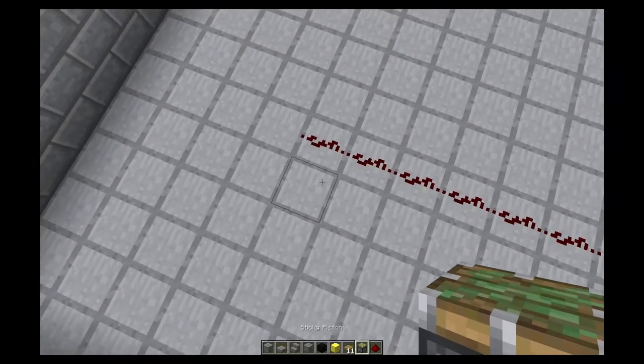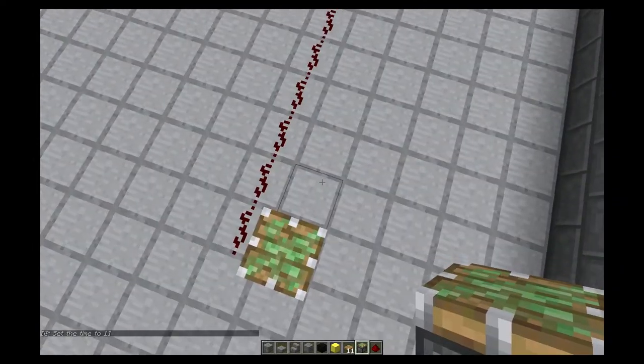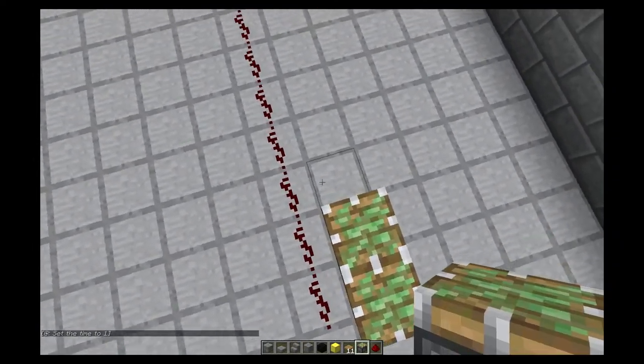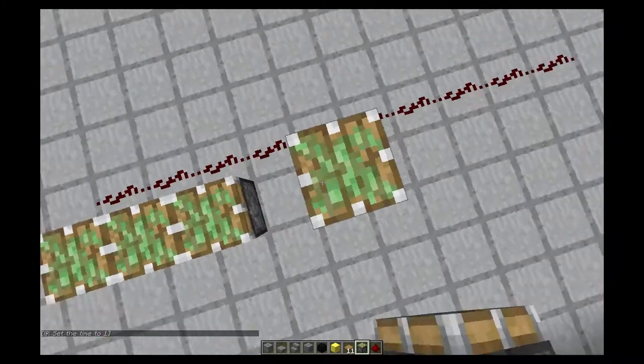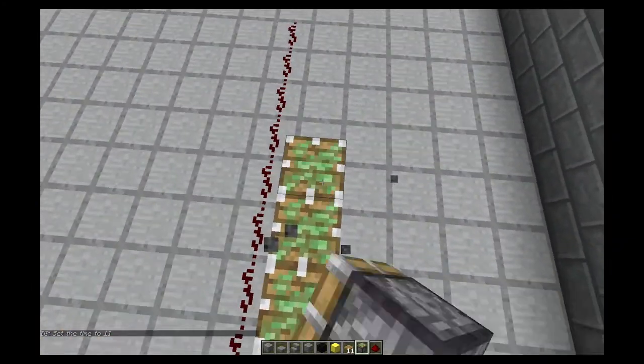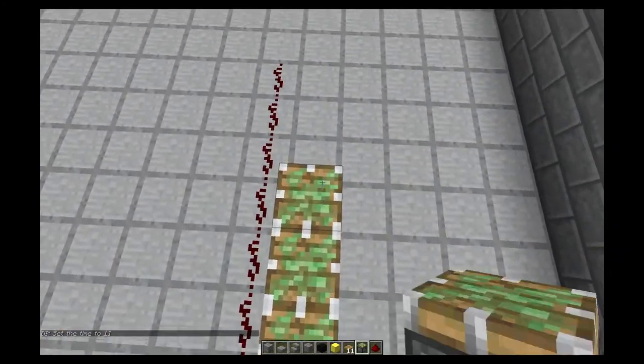Next we're gonna lay down sticky pistons facing straight up and again we're just gonna go right down the back of this redstone line, ten wide.